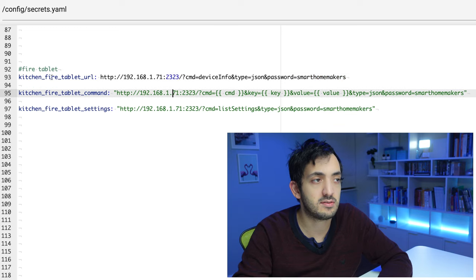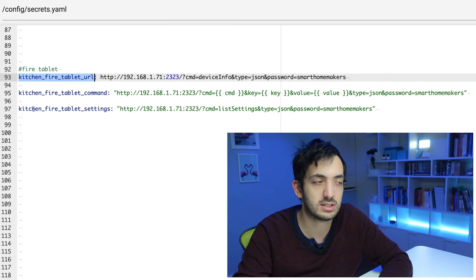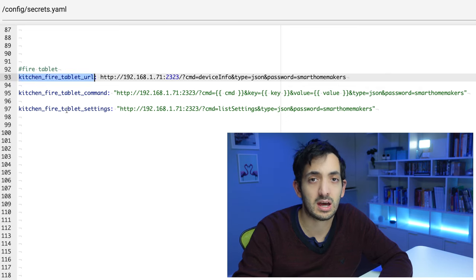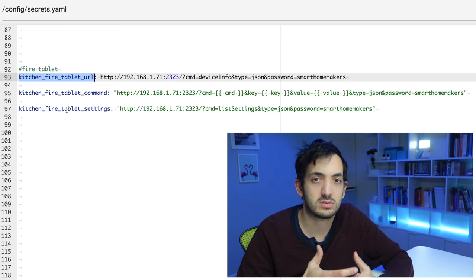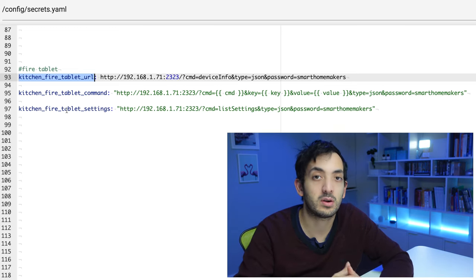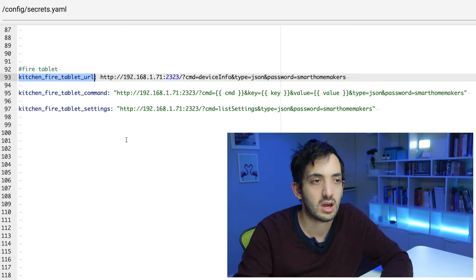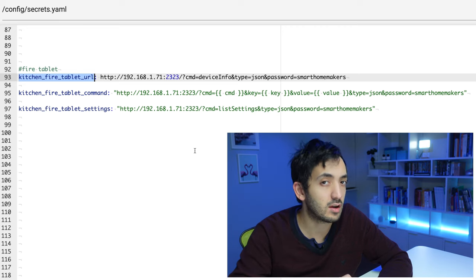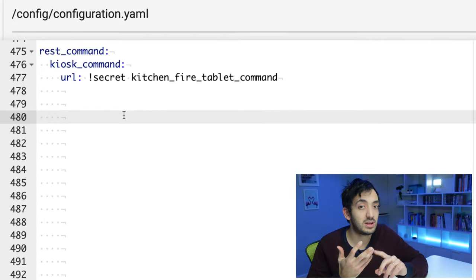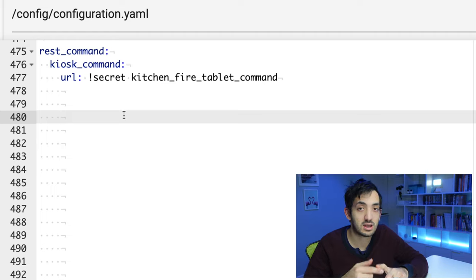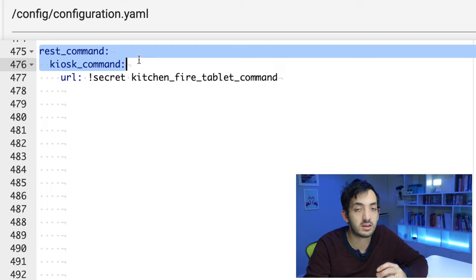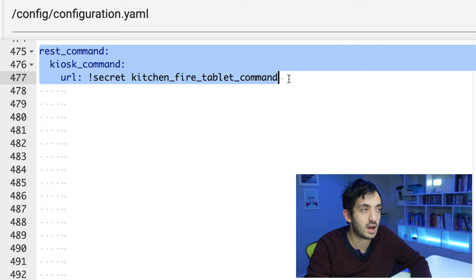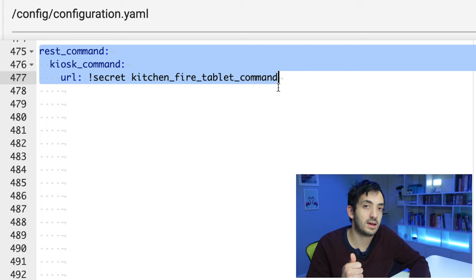Do the same thing for all three of them. Remember to call this whatever you want. I'm calling it kitchen fire tablet, you could be calling it lounge Samsung tablet or whatever, depending on what you have. Rename this accordingly and remember the name. Once it's done, save it and let's move to the configuration.yaml. Add these three lines of code, rest_command and then add something called kiosk command or tablet command, whatever you want to do. Add the URL for the URL we're going to be using that command that we've used.